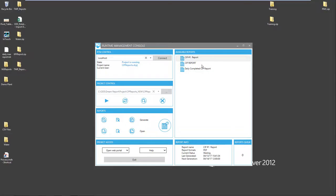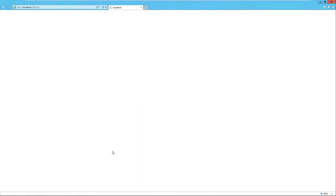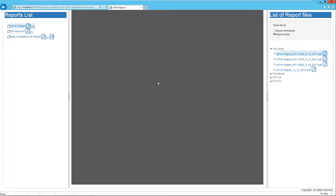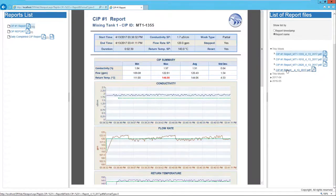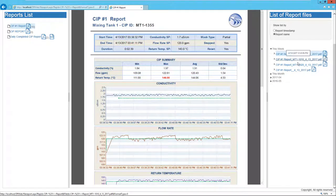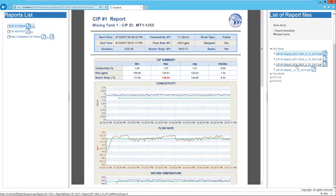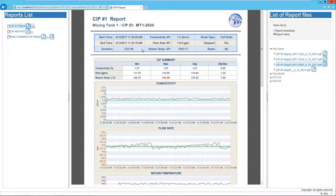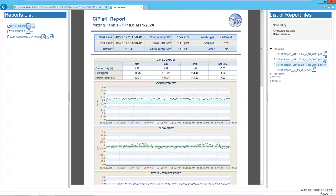We might want to look at a CIP cycle that ran earlier today. One way to do that is to open the DreamReport web portal to select an earlier report. Looks like we have around 10 reports already in history. I'll pick one that was generated earlier today. And there we see the report for CIP number 2820, which ran at 11:30 this morning.